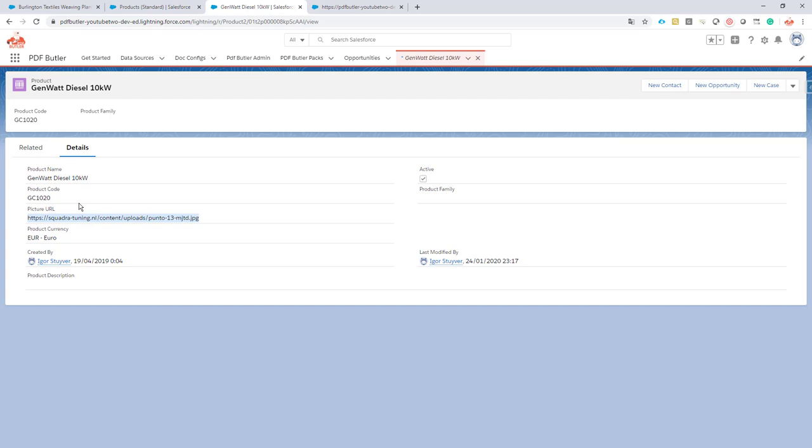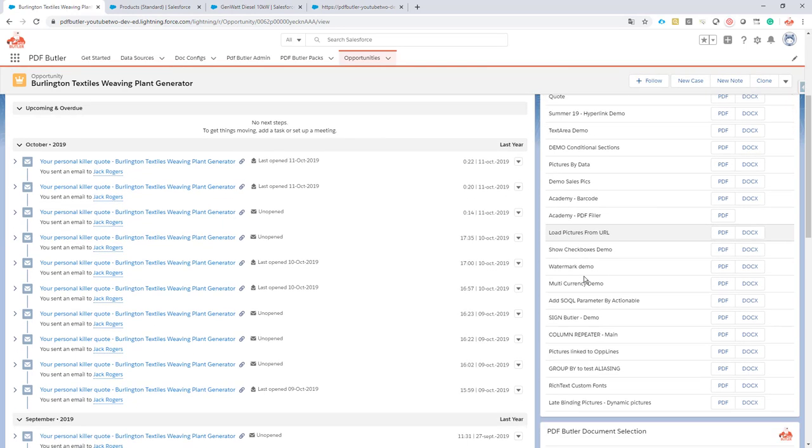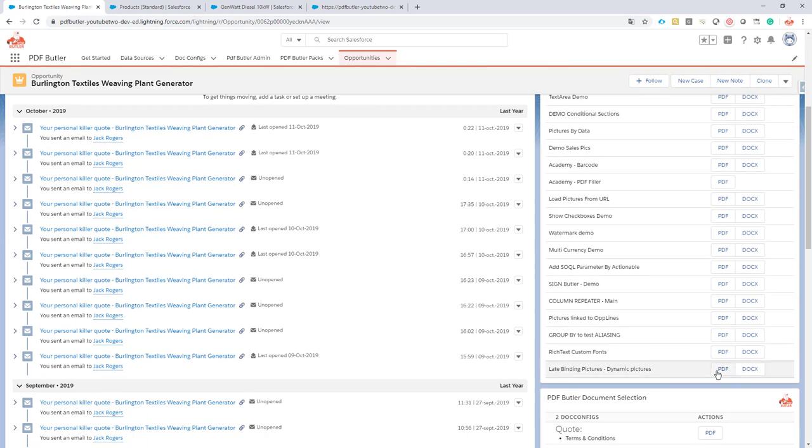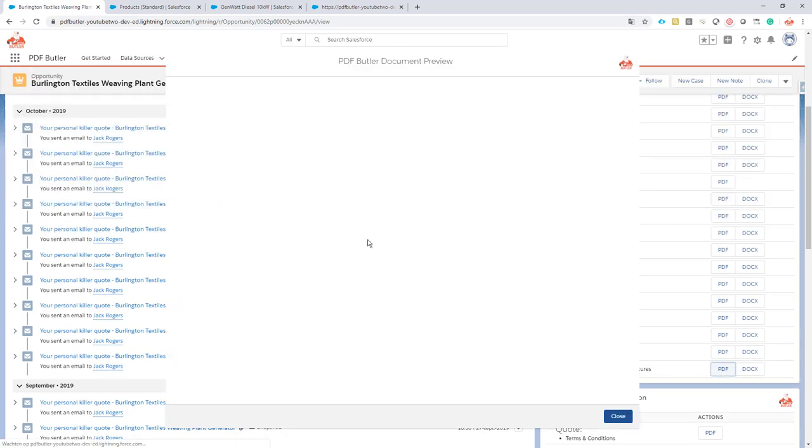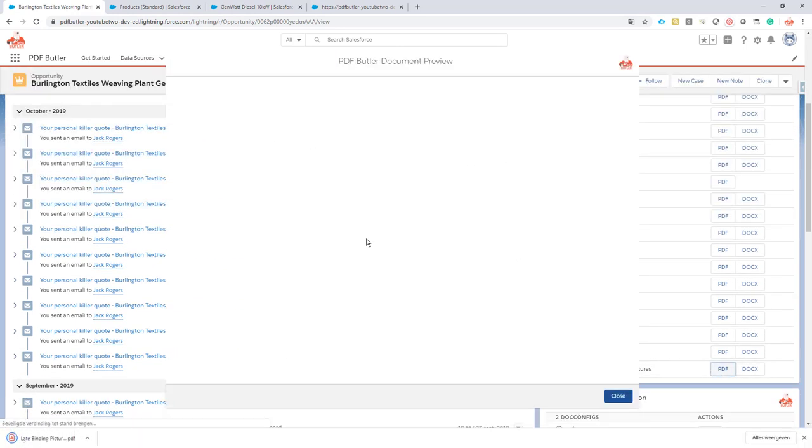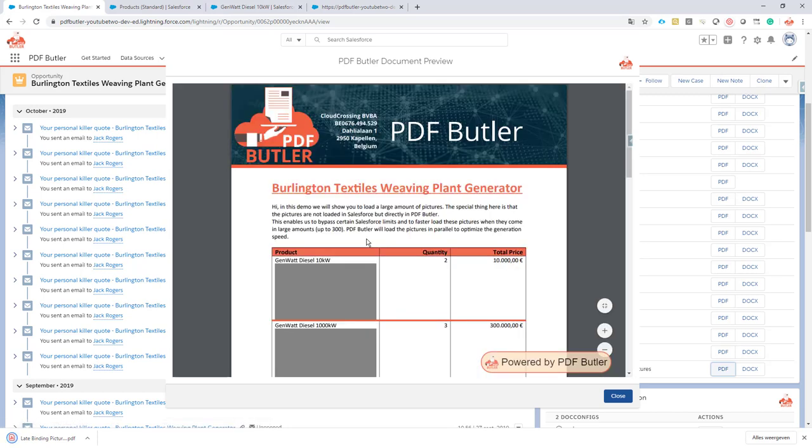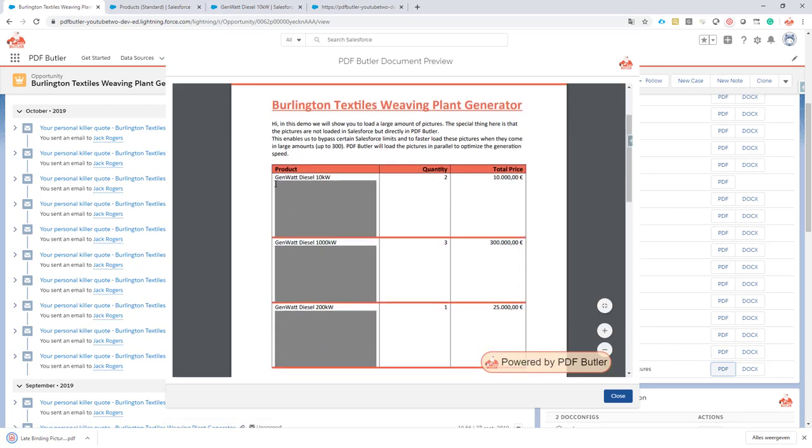In this case, we take the easy route and just take the URL from a field in the product record. Now when I click this button here, the document will generate, and this document at the moment has no pictures. You can see that we're